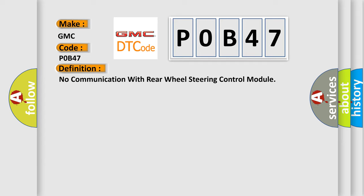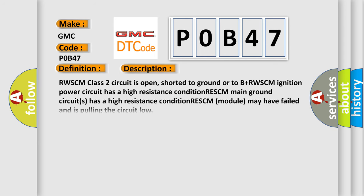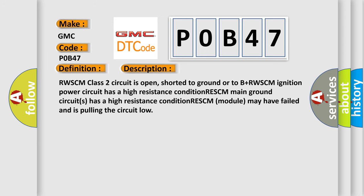The basic definition is no communication with rear wheel steering control module. And now this is a short description of this DTC code. RWSCM class 2 circuit is open, shorted to ground or to B+. RWSCM ignition power circuit has a high resistance condition. RWSCM main ground circuits has a high resistance condition. RWSCM module may have failed and is pulling the circuit low.